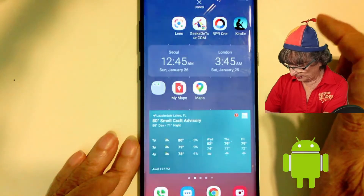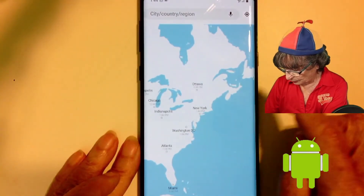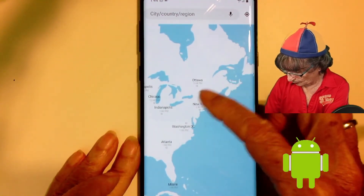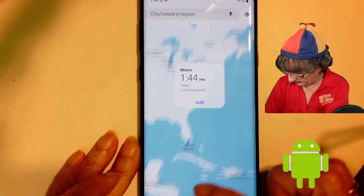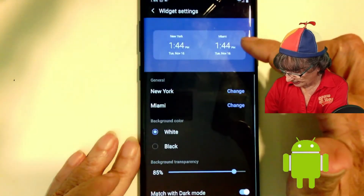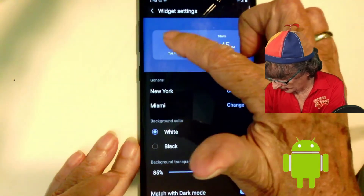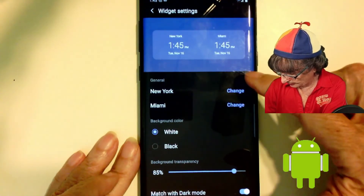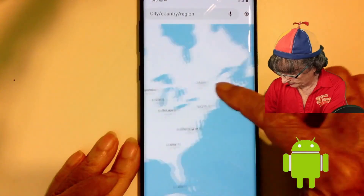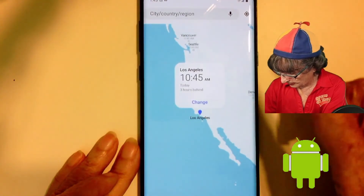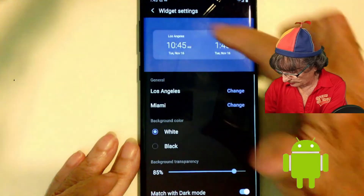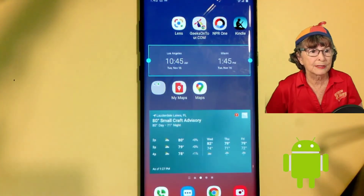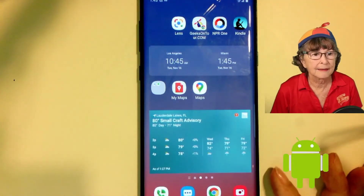I touch and hold, then drag it to where I want it. Then I tell it which time zones I want — I want Miami. I also want Los Angeles, so I tap 'Change', select Los Angeles, tap 'Change', and I'm done. I now have two times on my Android.